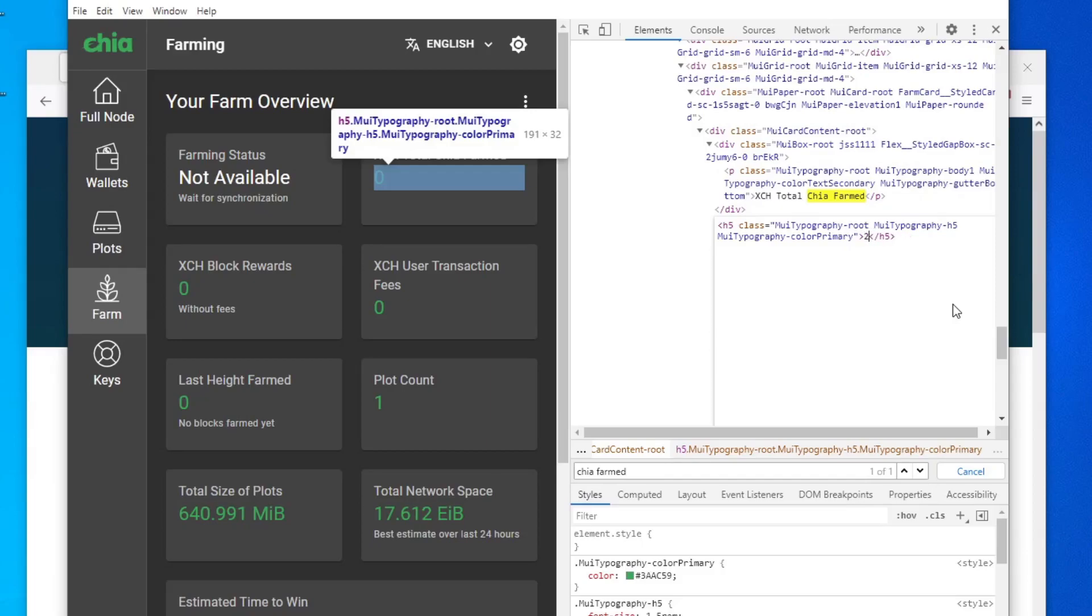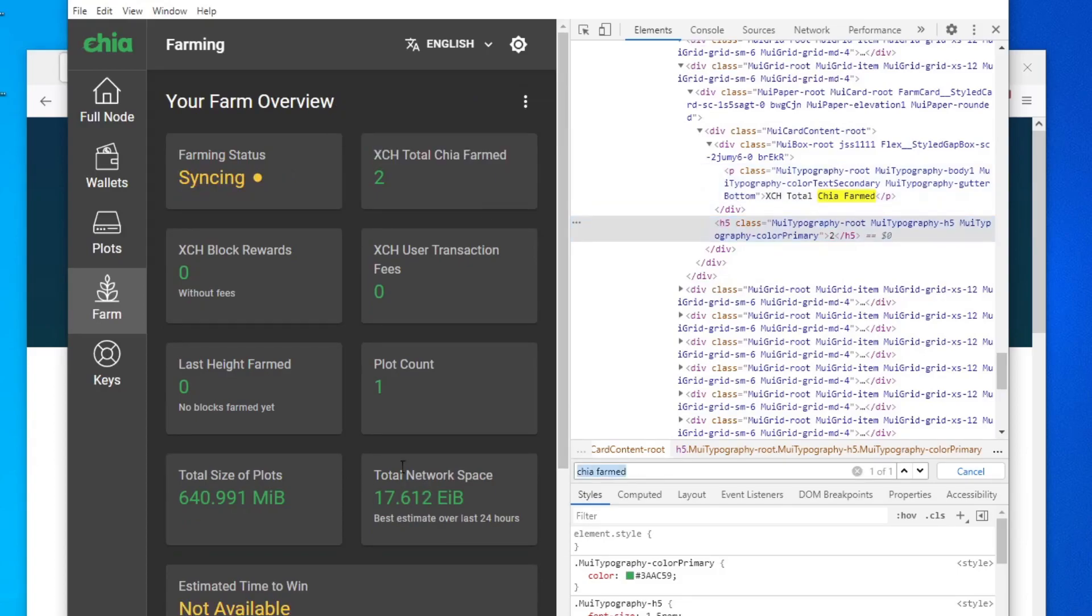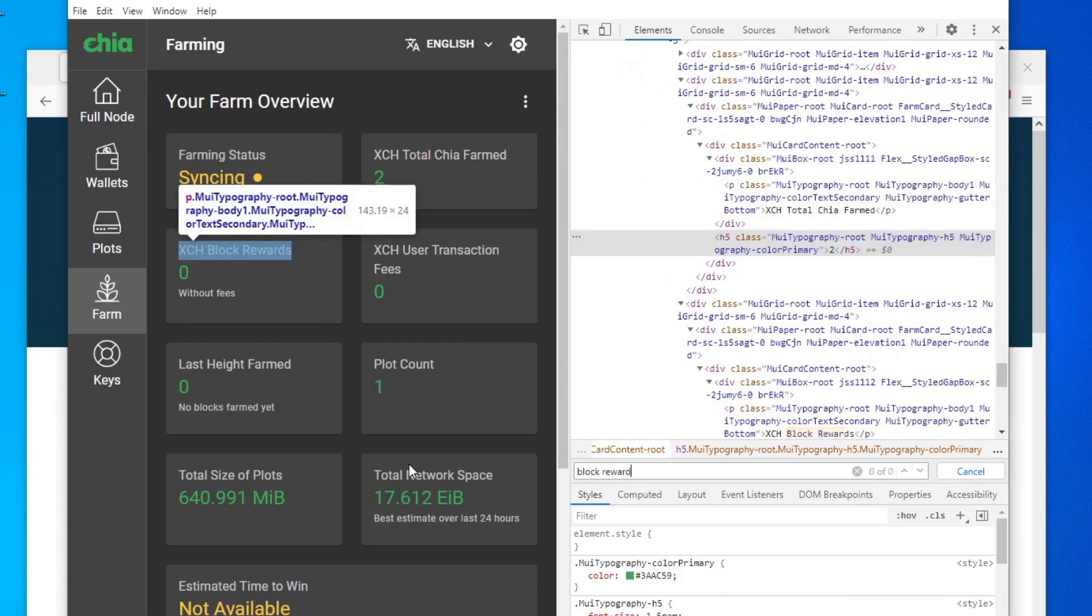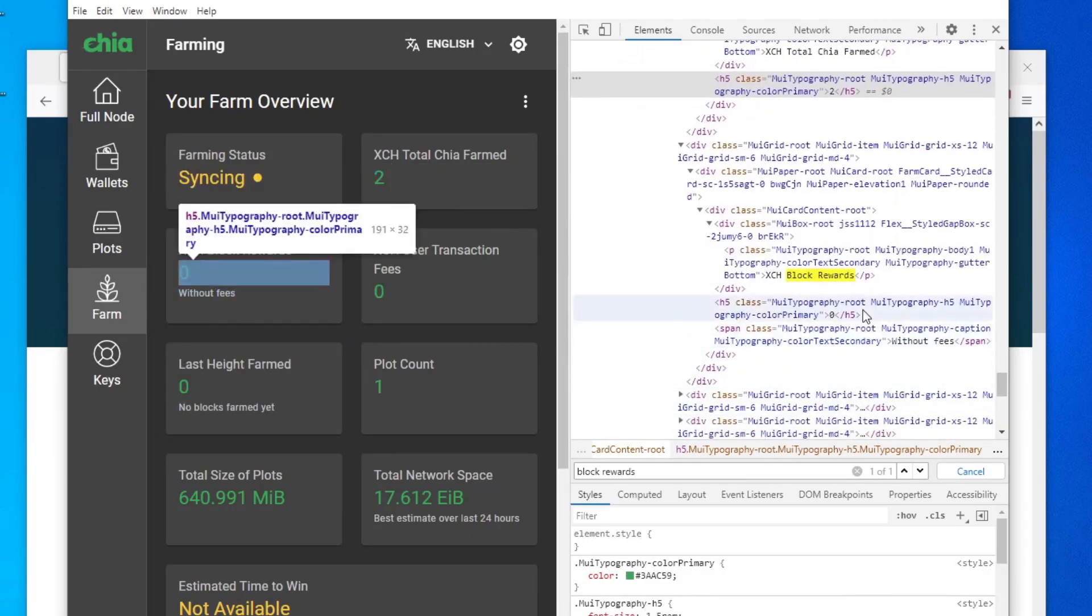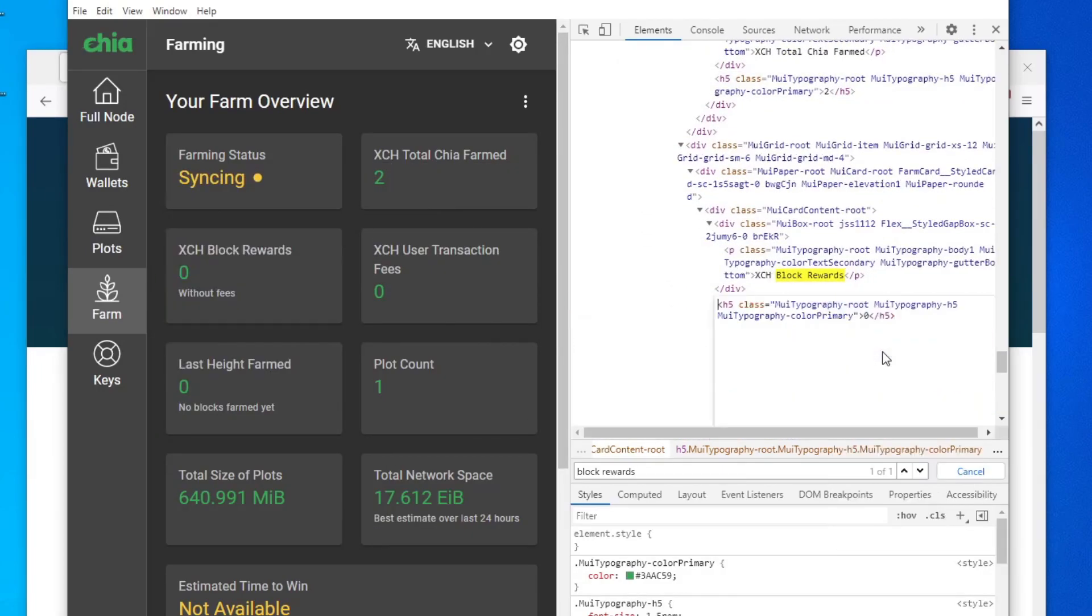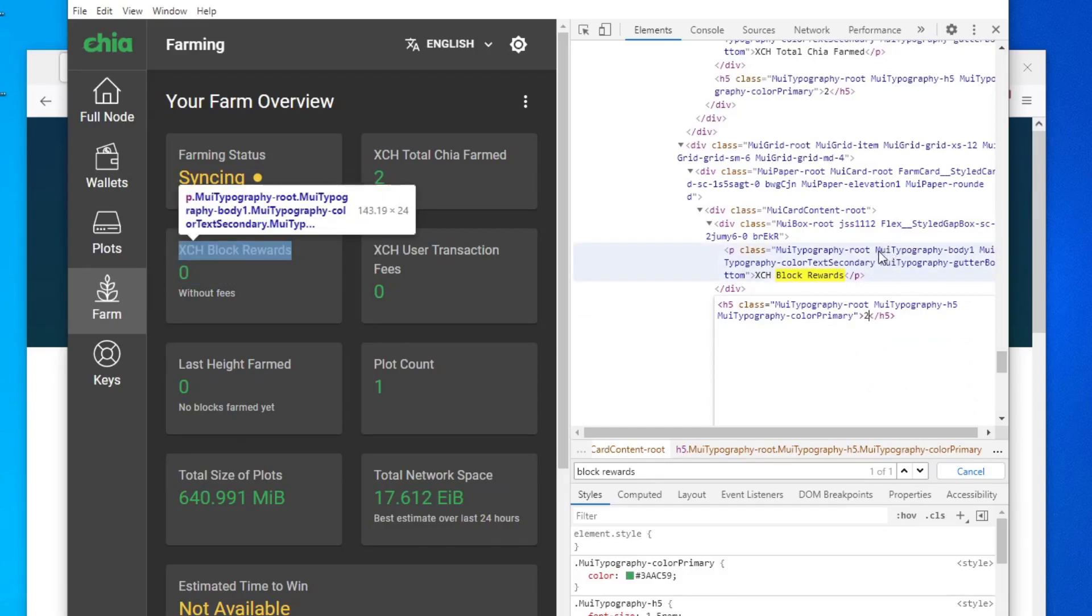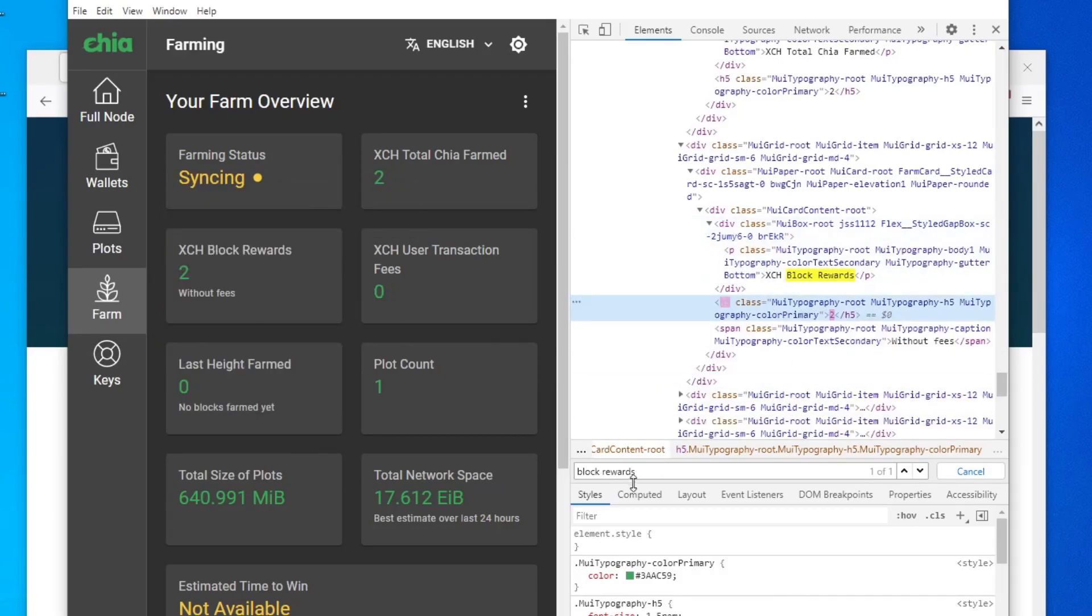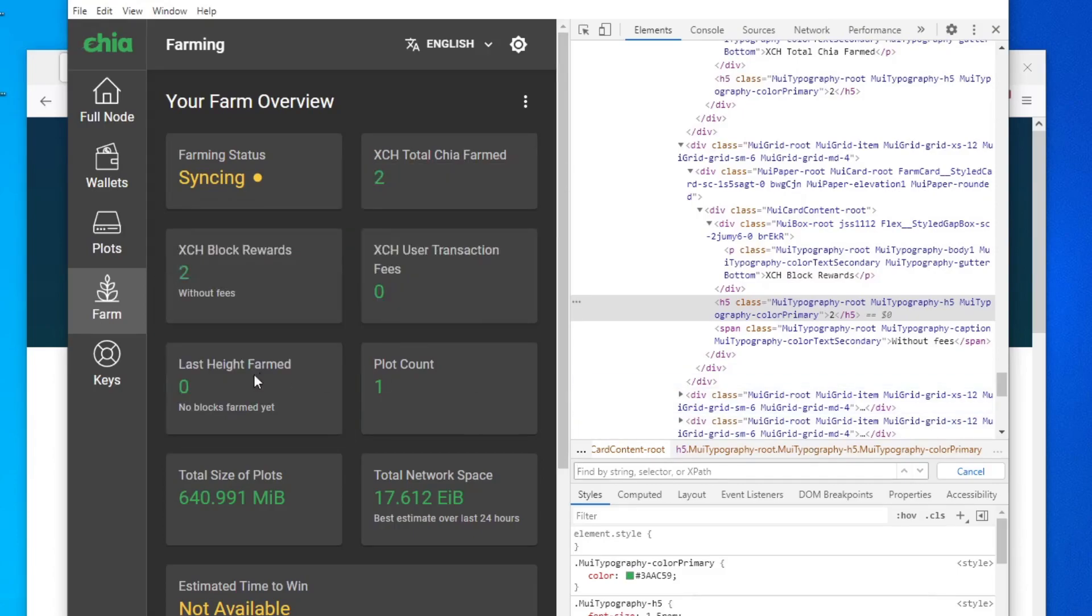Next you could do obviously the block rewards and then change this zero here to a 2 and then click away.